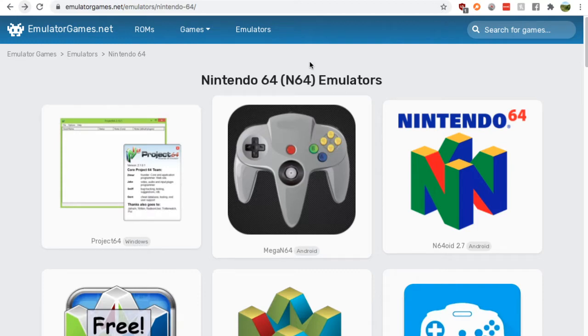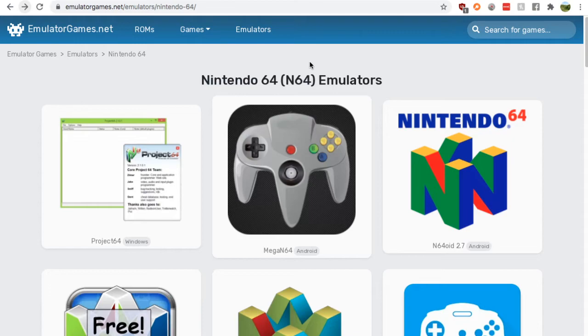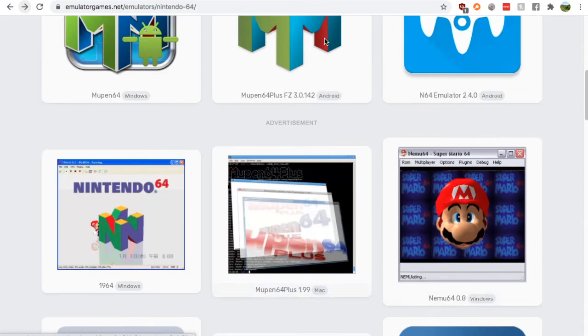Just google N64 emulators and go down to the emulatorgames.net search result. Once you get here you'll find this page.